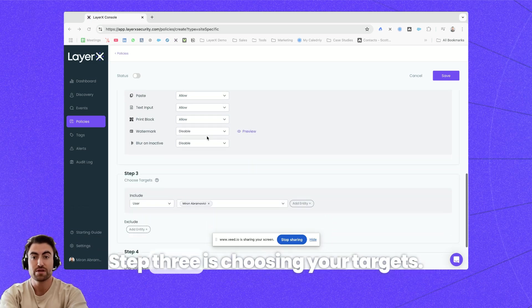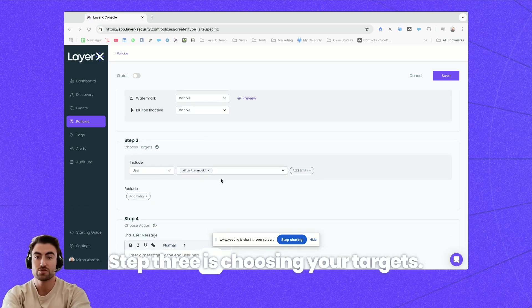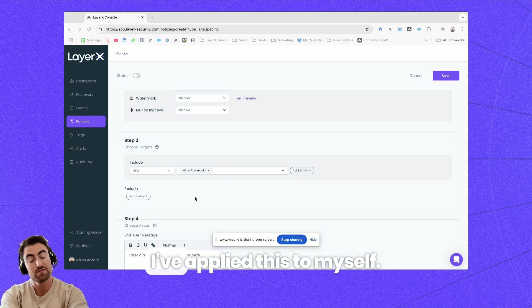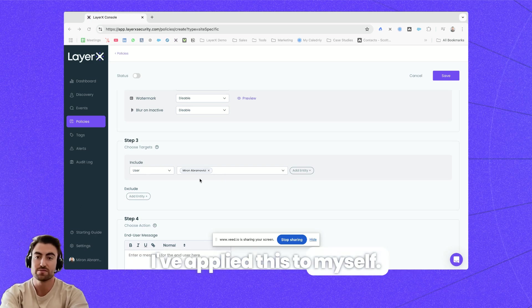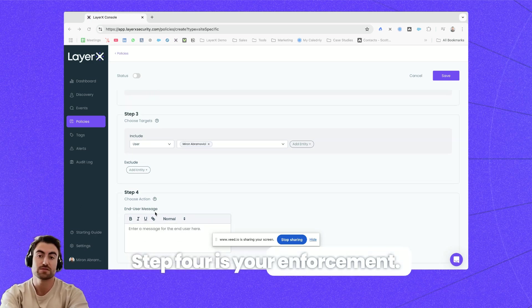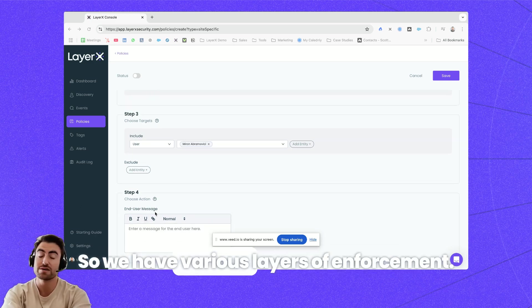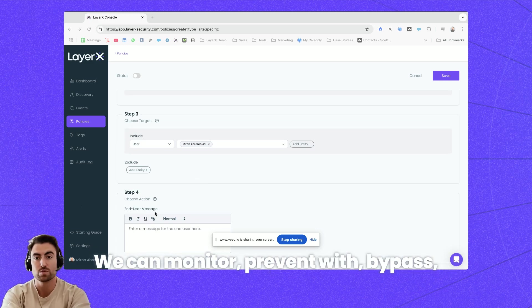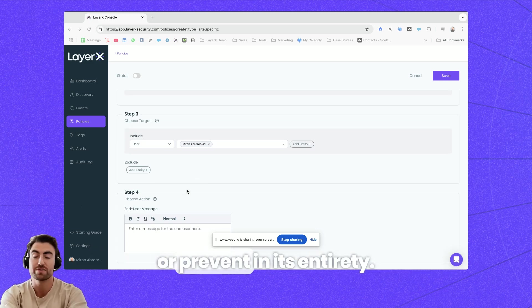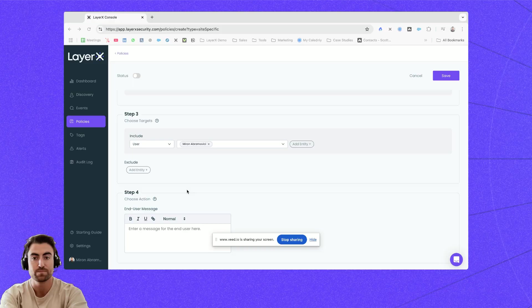Step three is choosing your targets. I've applied this to myself. Step four is your enforcement. So we have various layers of enforcement. We can monitor, prevent with bypass or prevent in its entirety.